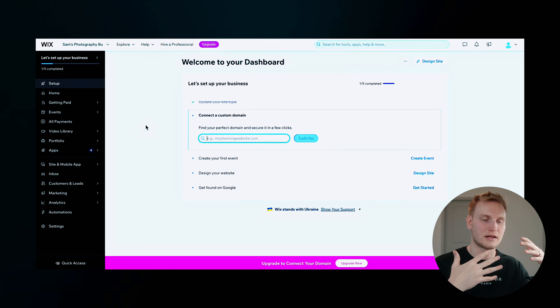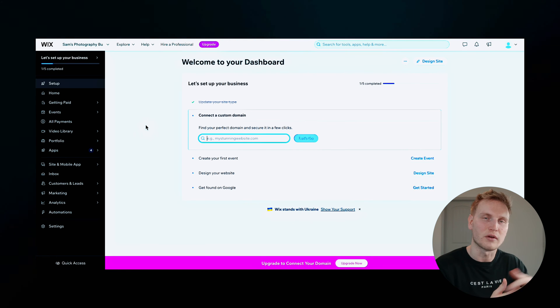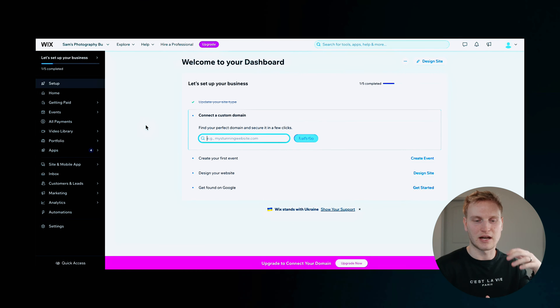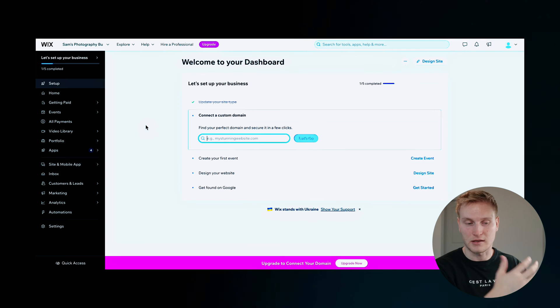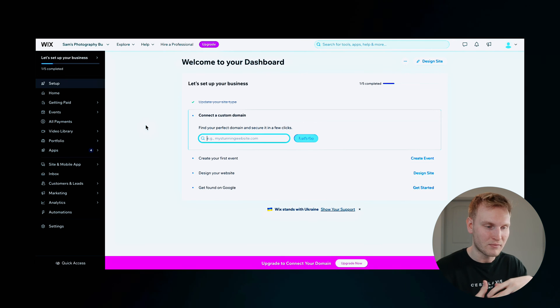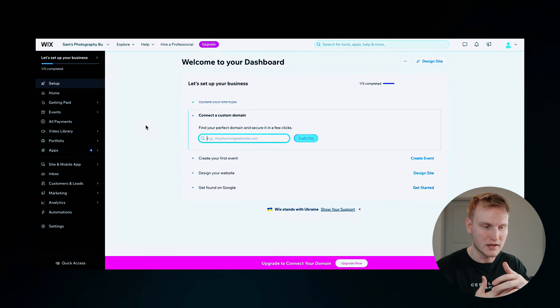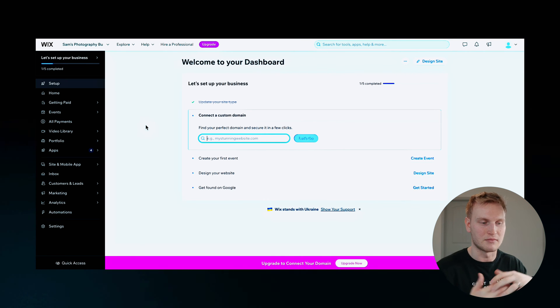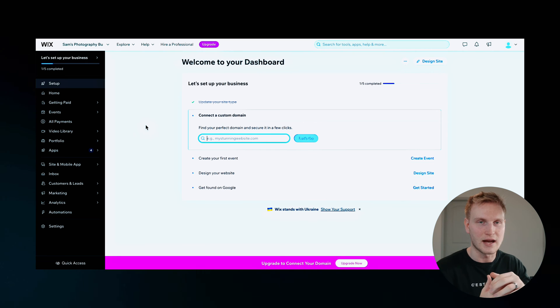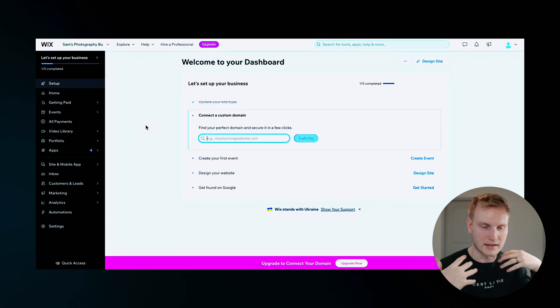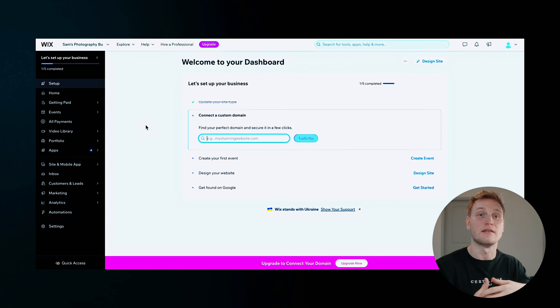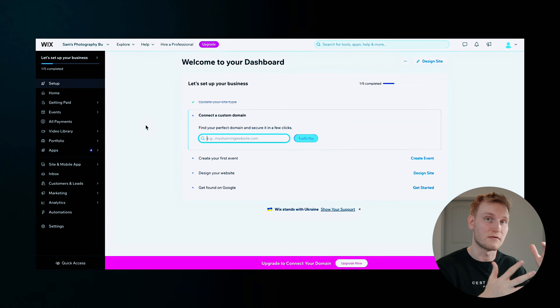Now here on this homepage, Wix actually sets you up with a checklist of sorts, like connecting a custom domain, adding a service, creating your first event, designing your website, and then of course, getting found on Google, aka the SEO sorts of things.